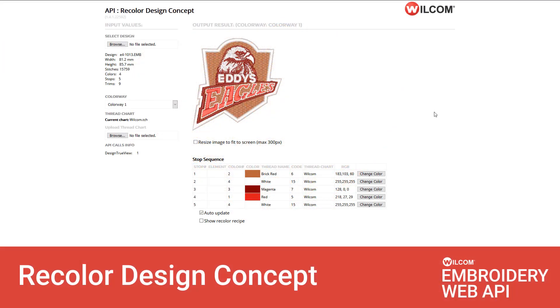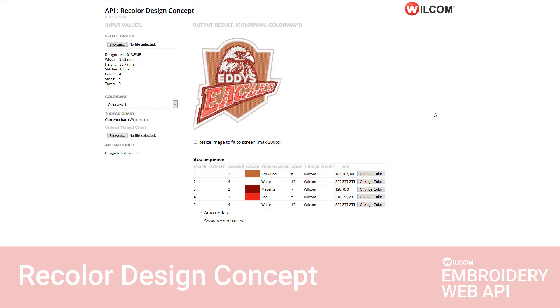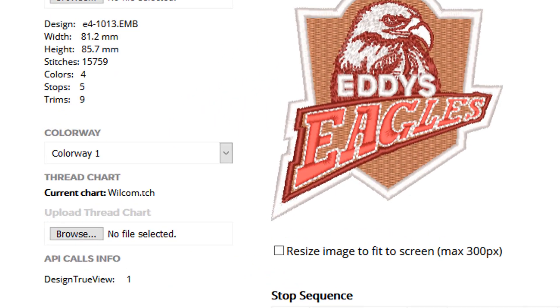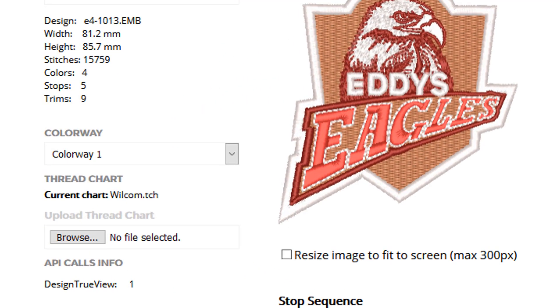The recolor design concept demonstrates how your customers can recolor an embroidery design on your website. Once again, when you pass an embroidery design to the API, it will extract design information such as width, height,